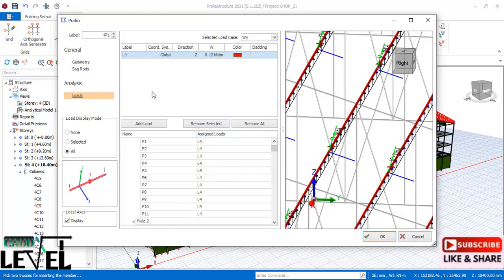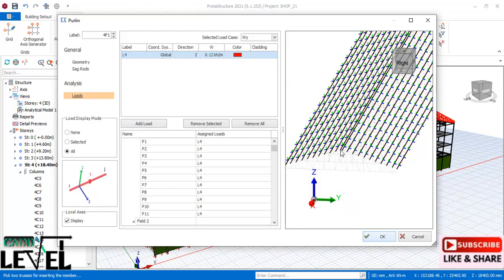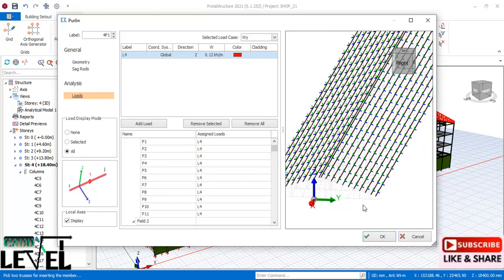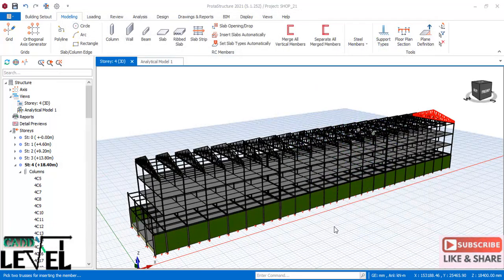The dead load, live load, and wind load are applied manually to the steel purlins. These loads will be transferred to the trusses, then to the columns, and from the columns to the foundations of the structure. Click OK and the purlins will be instructed automatically on the trusses.